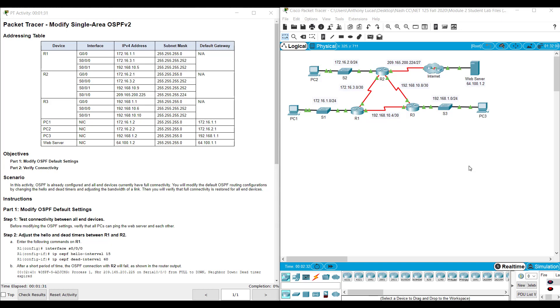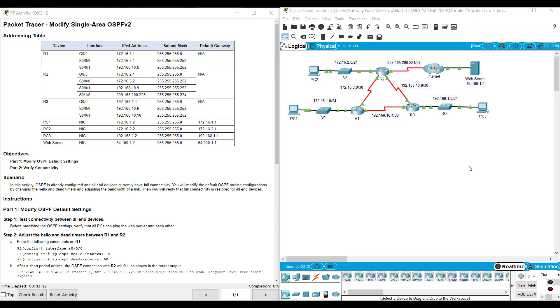Hi, everyone. This video walks through completing Packet Tracer Assignment 2.4.11, Modifying the Single Area OSPF Version 2. This Packet Tracer Assignment is part of the Enterprise Networking Security and Automation CCNA Version 7 Cisco Networking Academy Curriculum.